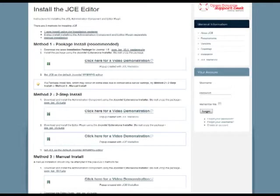There is also an installation manual link on the downloads page where there's written and video instructions on how to install the editor.